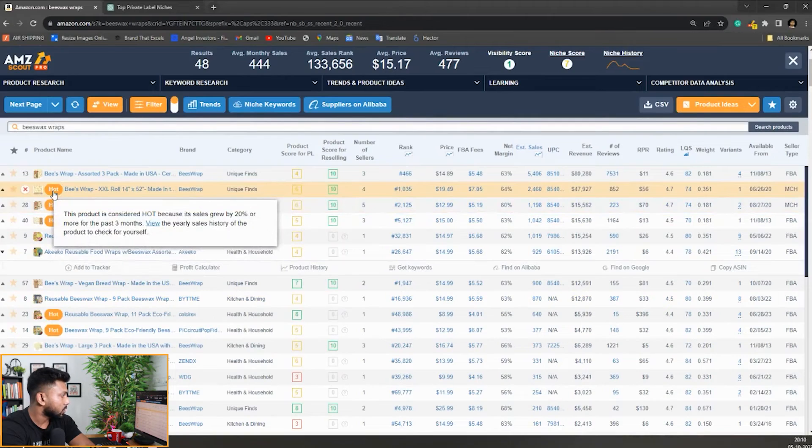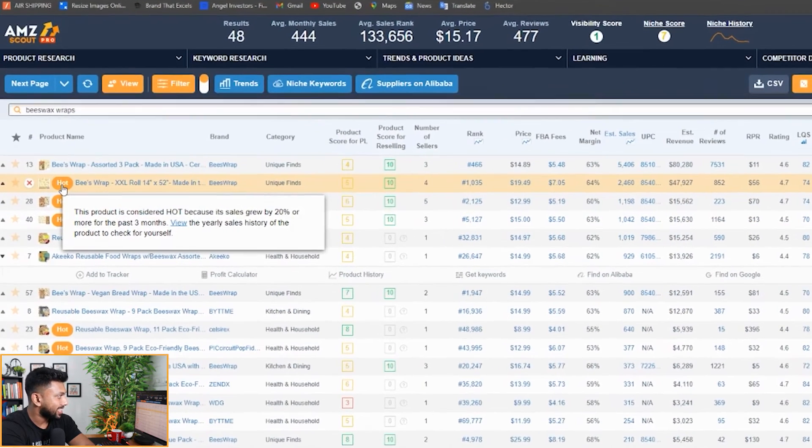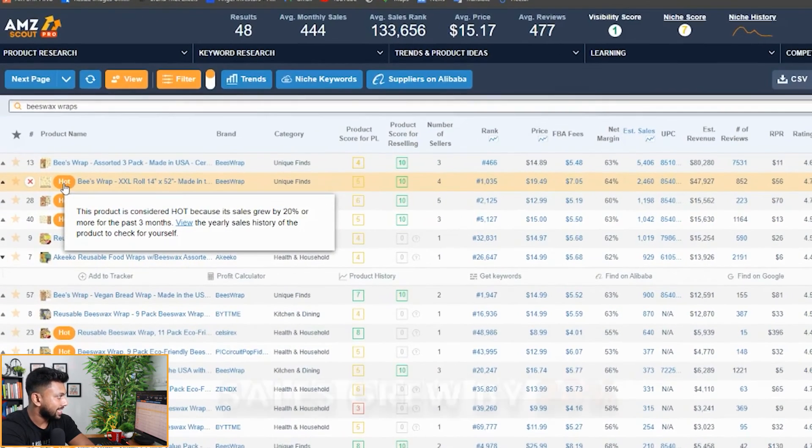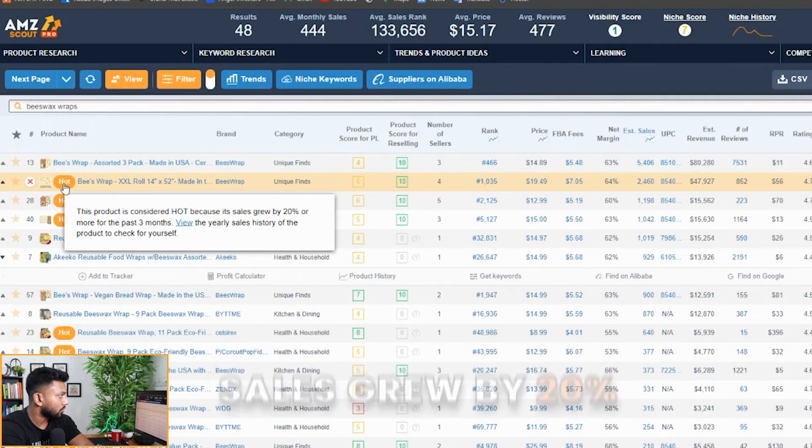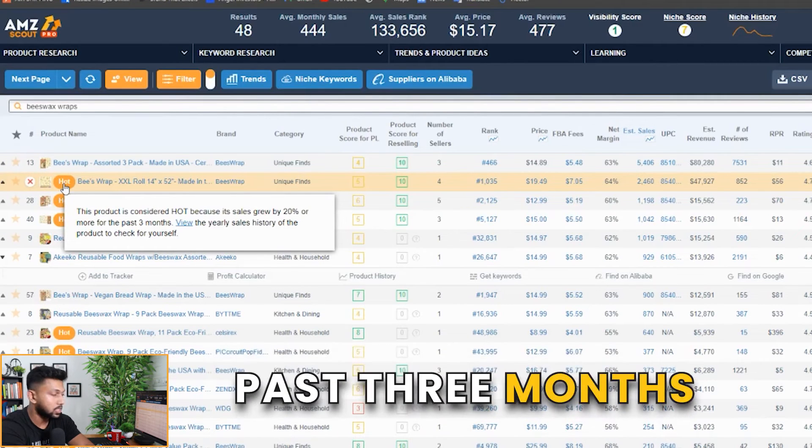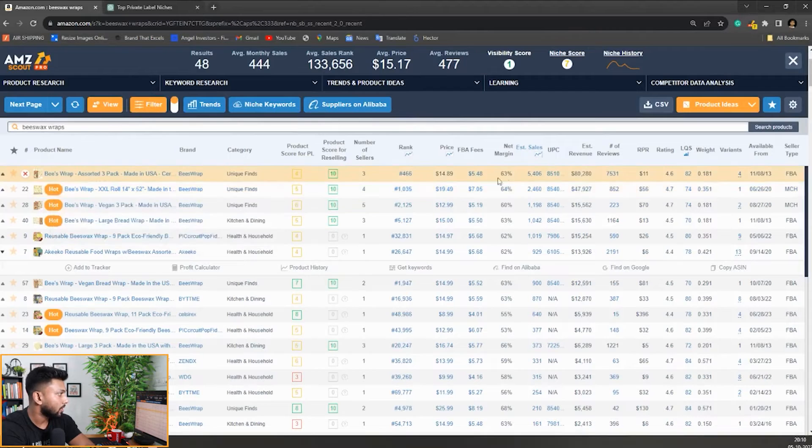You can also see this hot badge, which means this product is considered hot because its sales grew by 20 percent or more for the past three months. It gives you the past three months data. You can also click on this and check the product history.